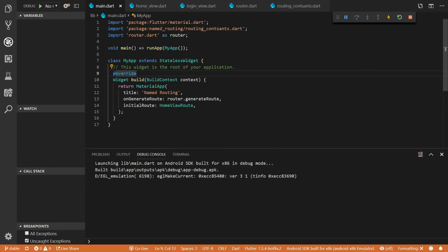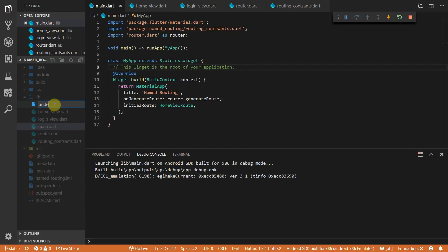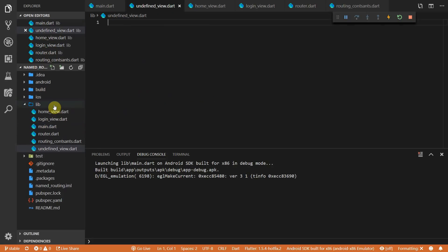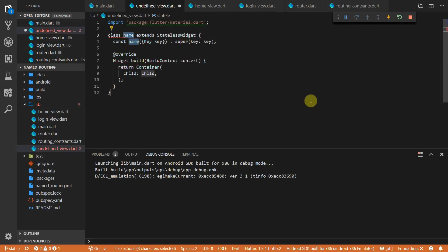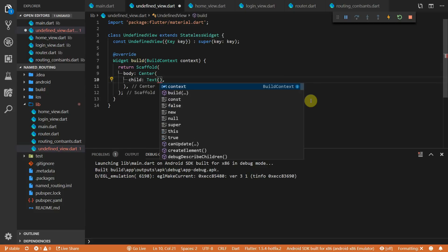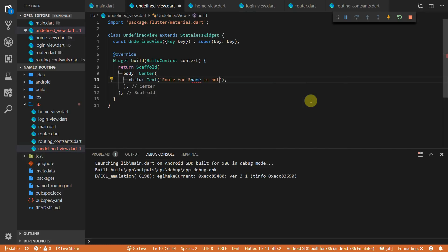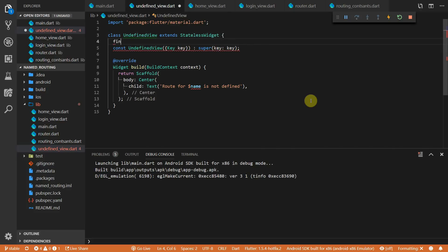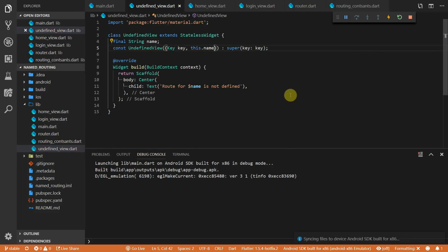Next we'll handle routes that aren't defined in your app. We'll create a new file called undefined view — a simple stateless widget called UndefinedView with a scaffold that centers some text saying the route for the name is not defined. Name will be a parameter passed in, so we'll add a final string called name passed through the constructor.